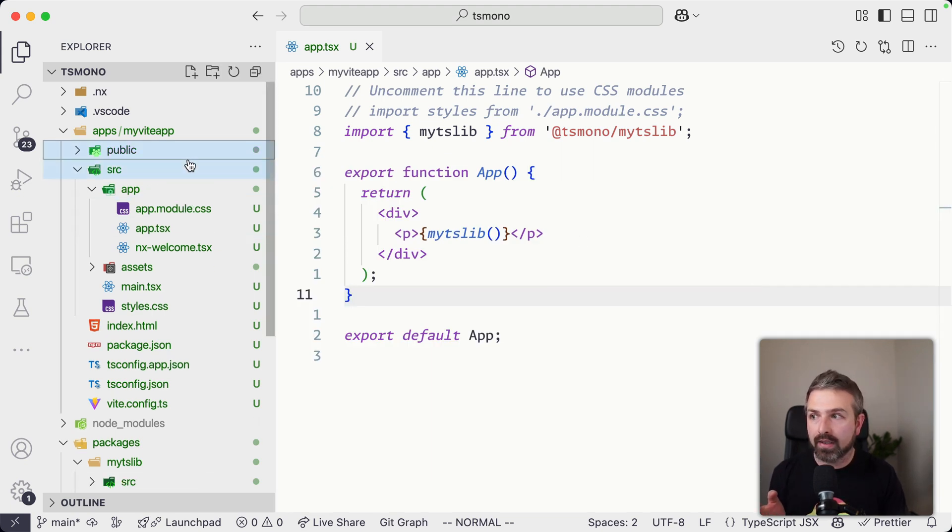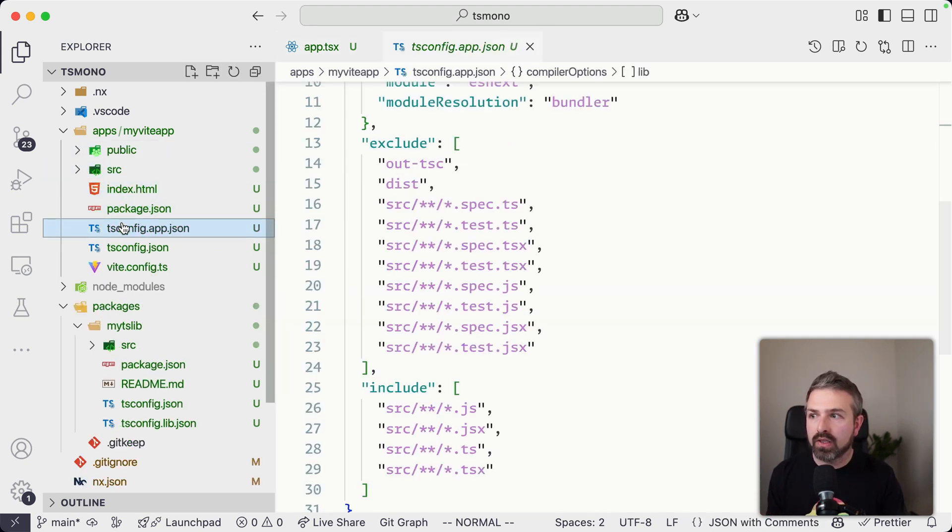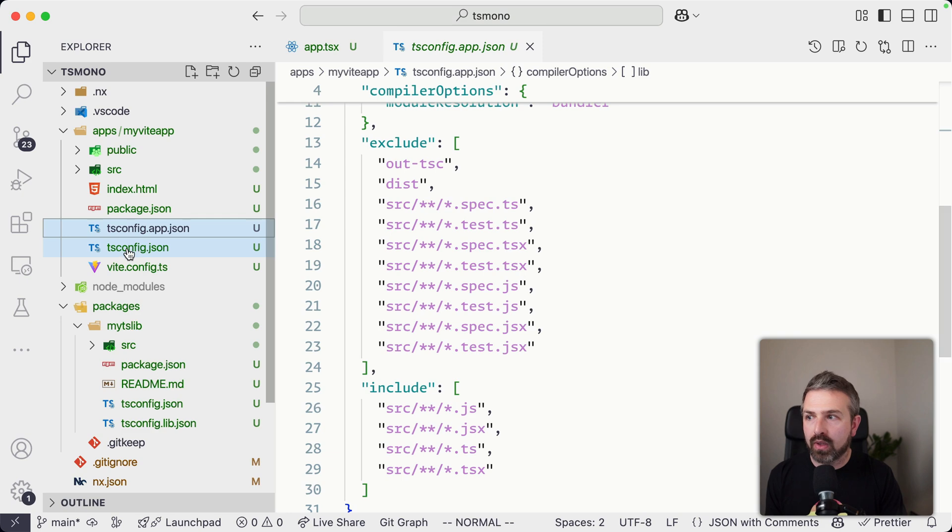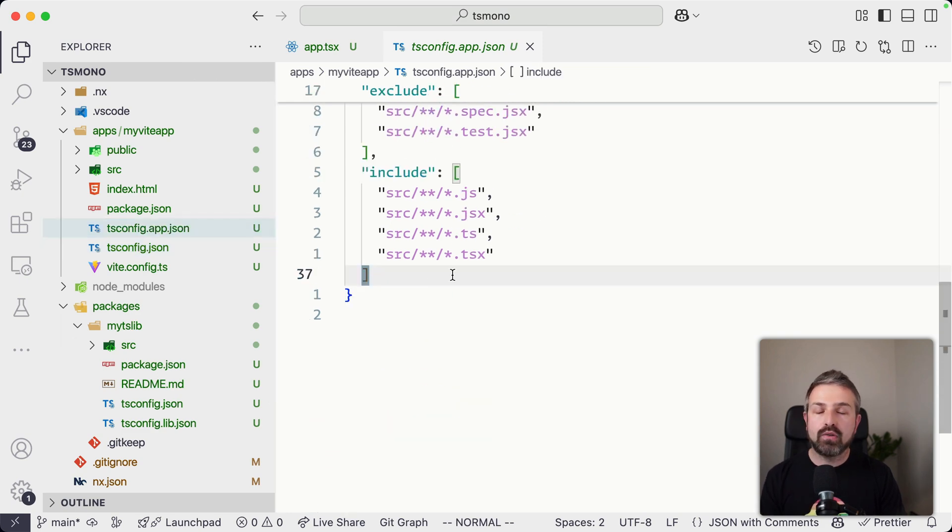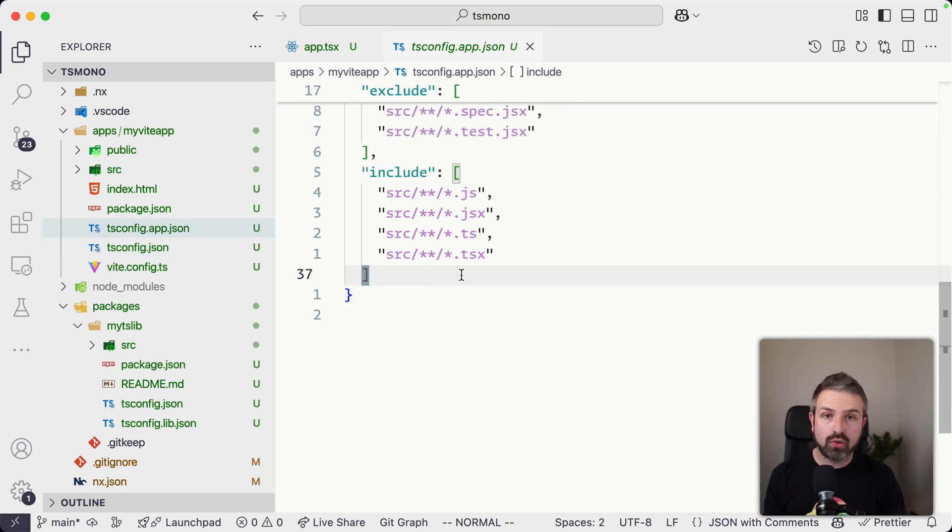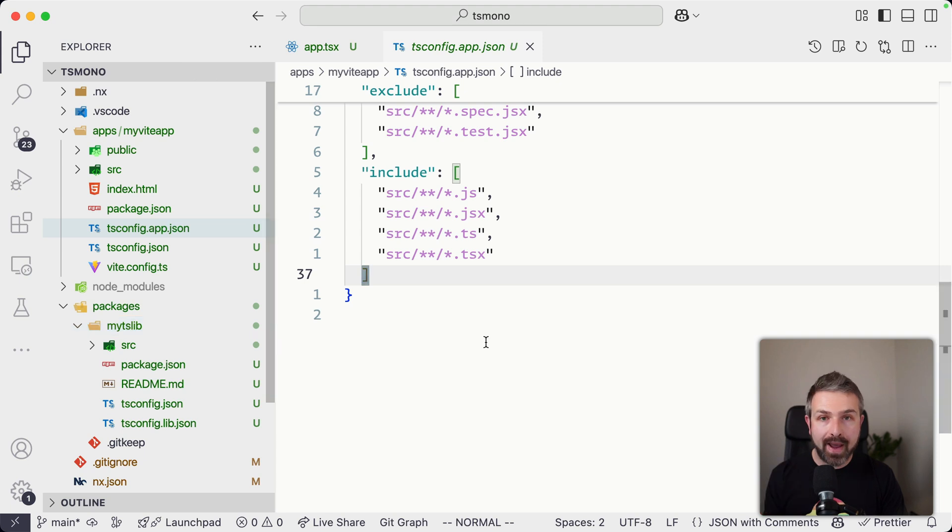Most interestingly now is if we want to leverage TypeScript project references, we would actually have to go ahead to make sure it is correct and go here in our tsconfig.app, as well as the tsconfig, add a references property that now points to our mytslib package.